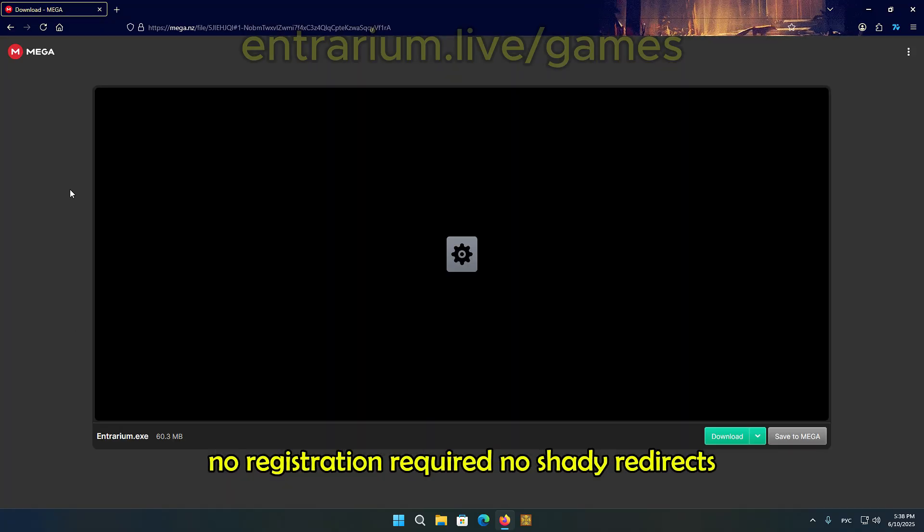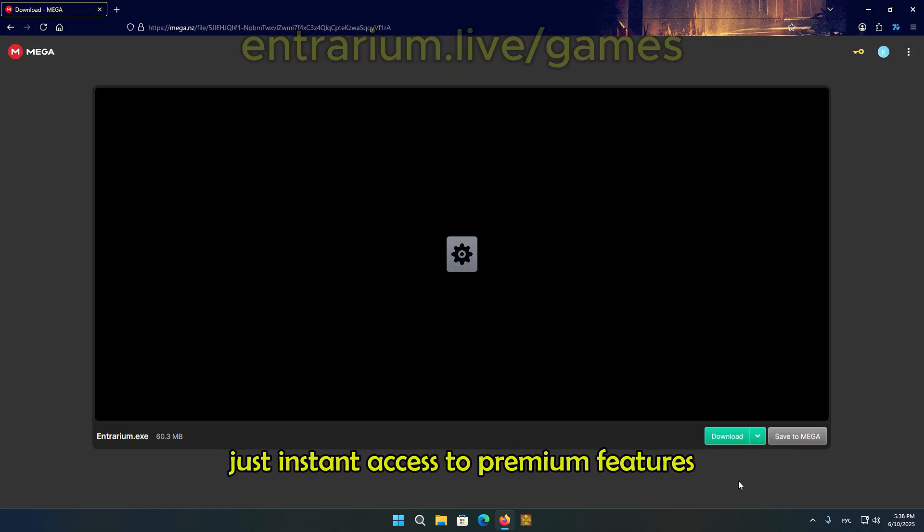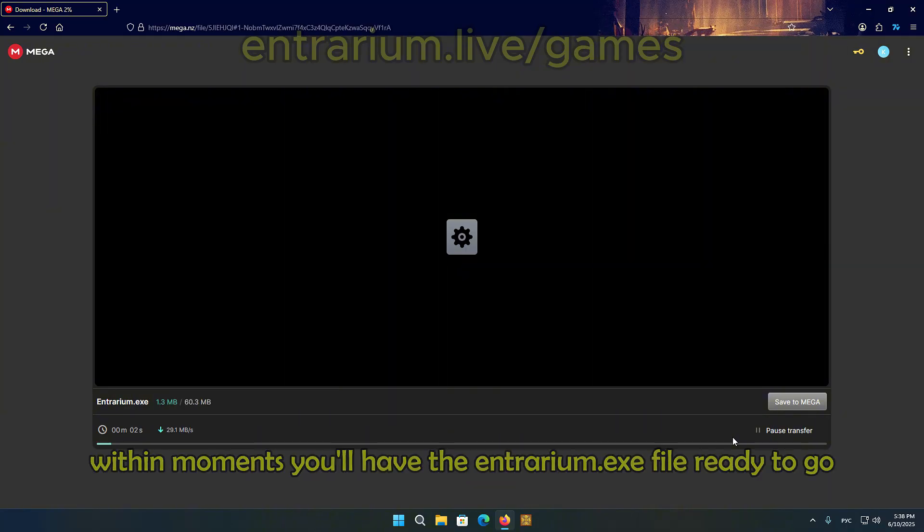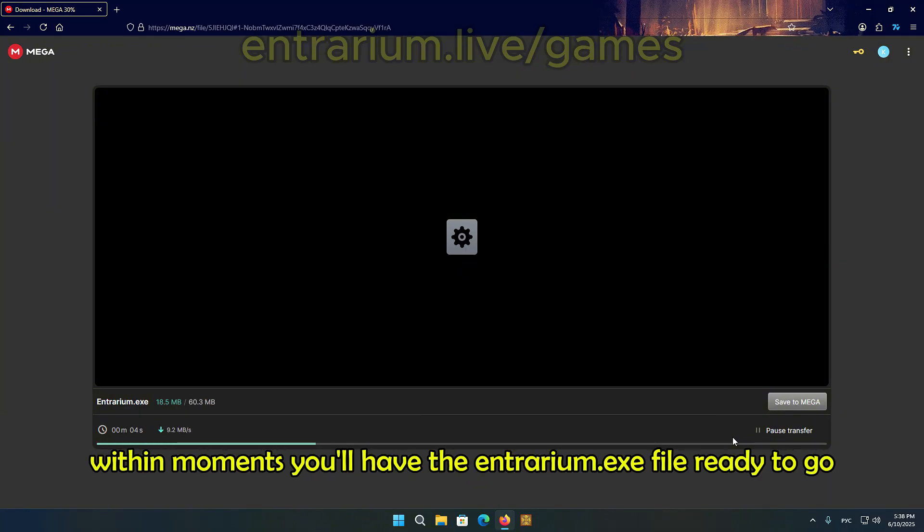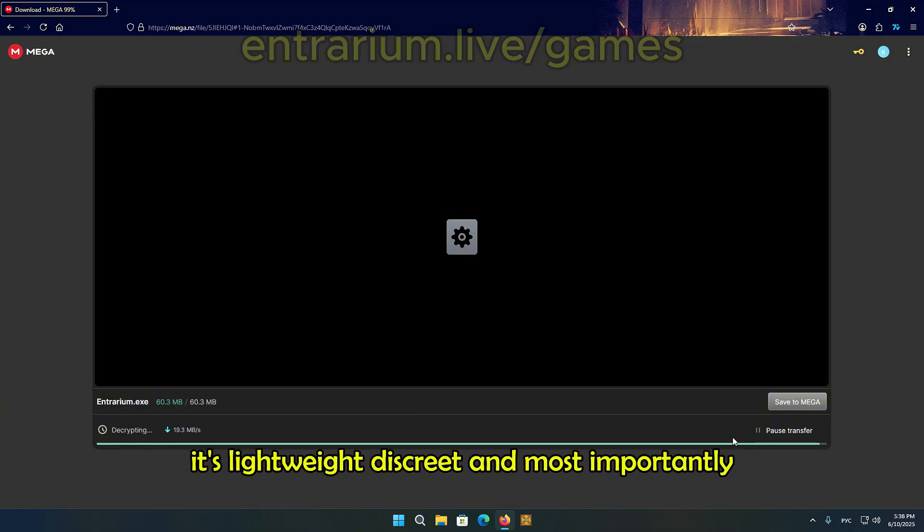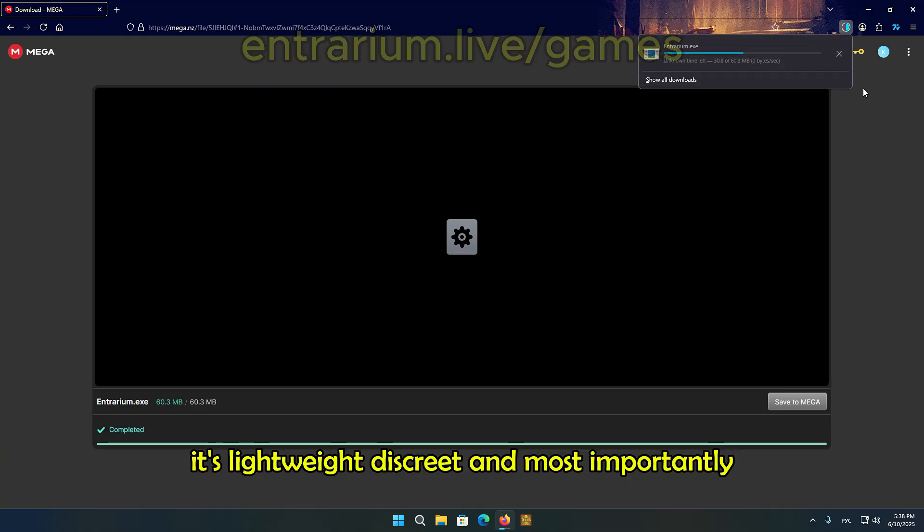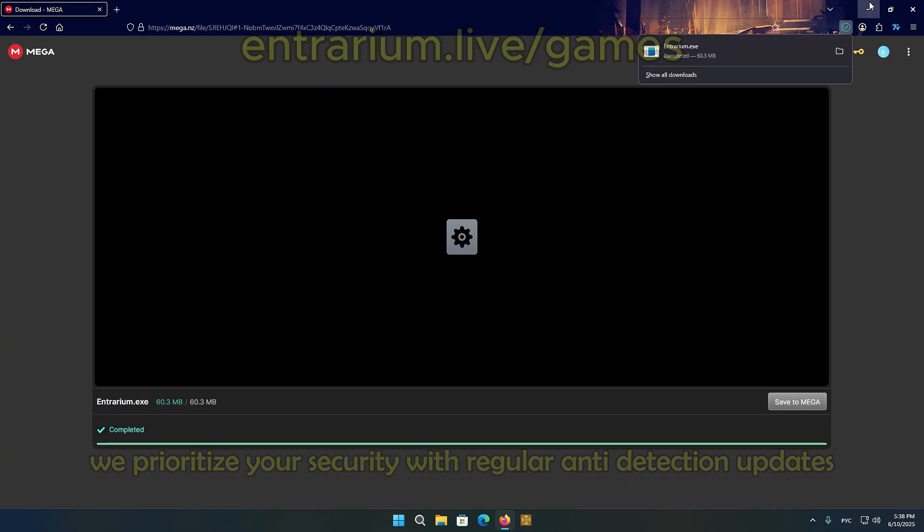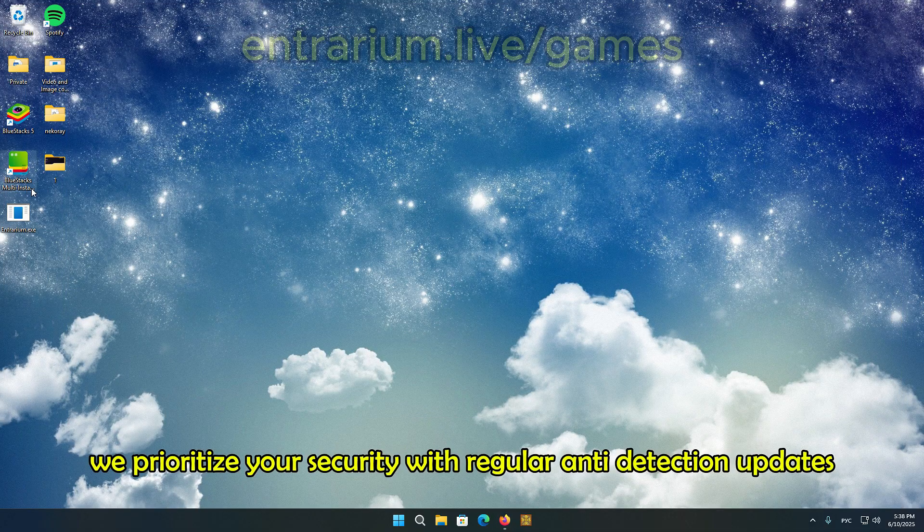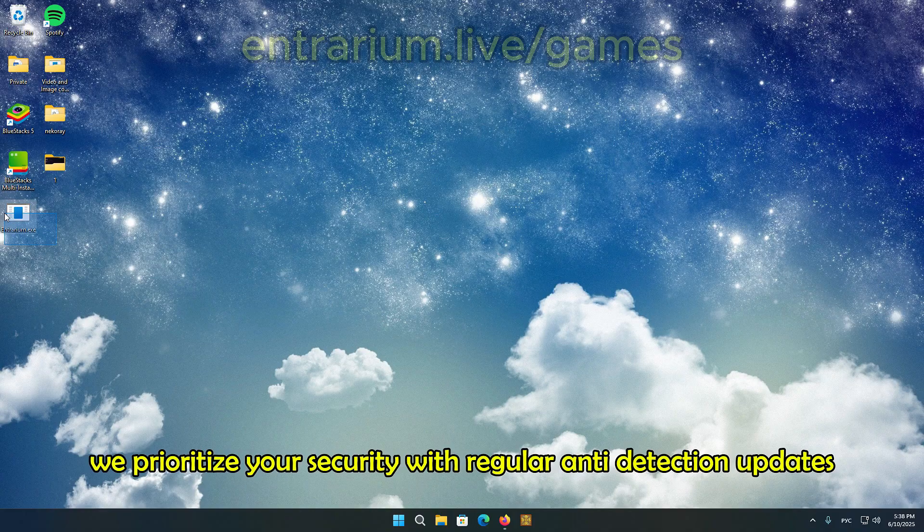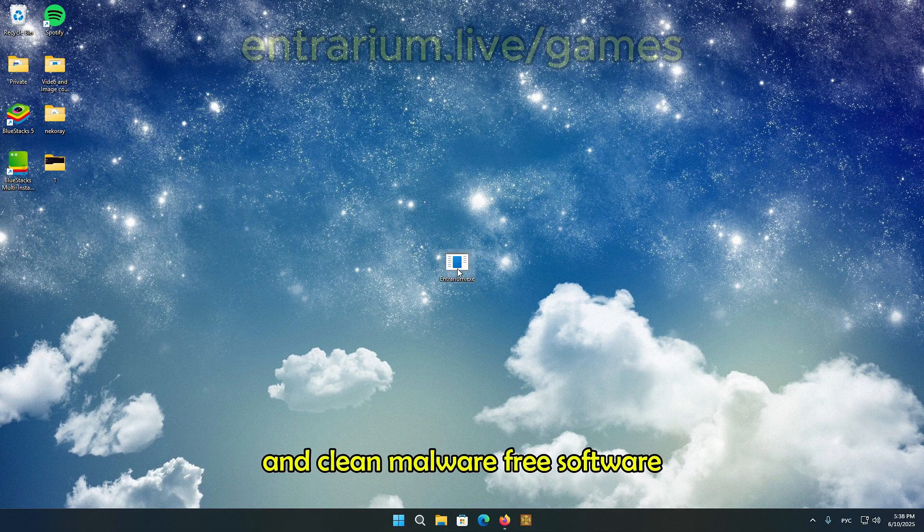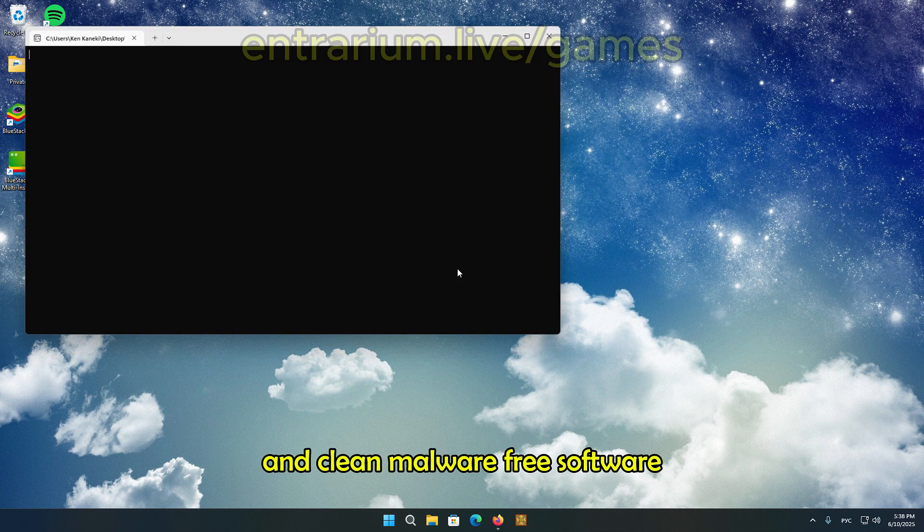No registration required, no shady redirects, just instant access to premium features. Within moments, you'll have the Entrarium.exe file ready to go. It's lightweight, discreet, and most importantly, completely safe. We prioritize your security with regular anti-detection updates and clean, malware-free software.